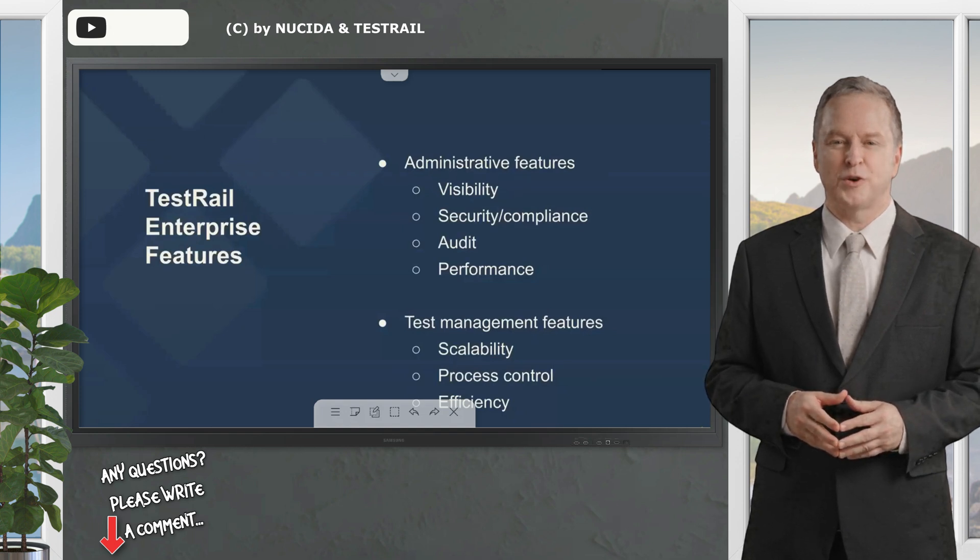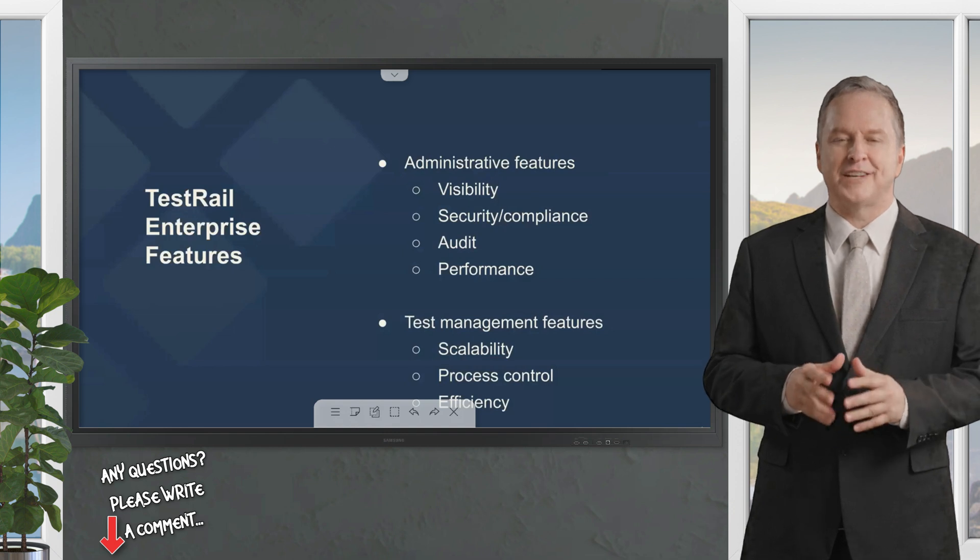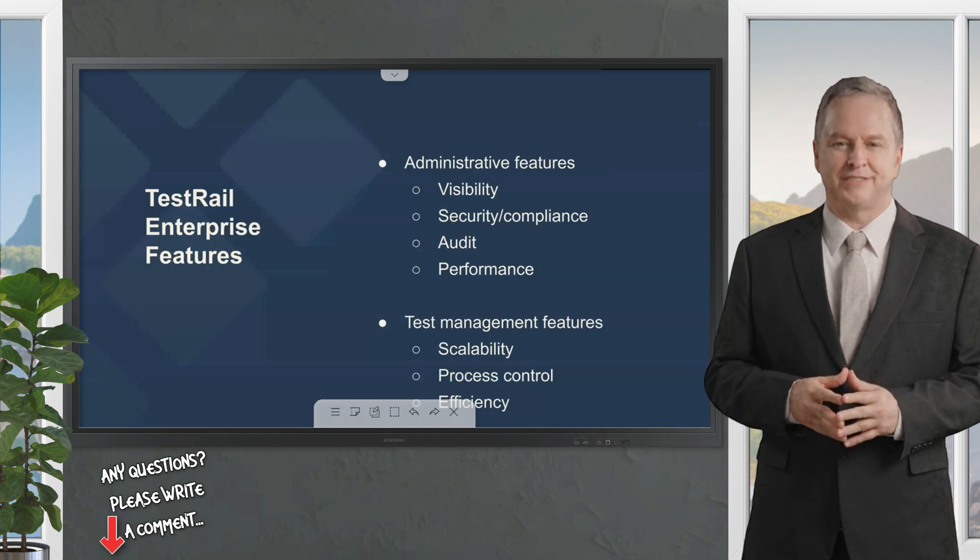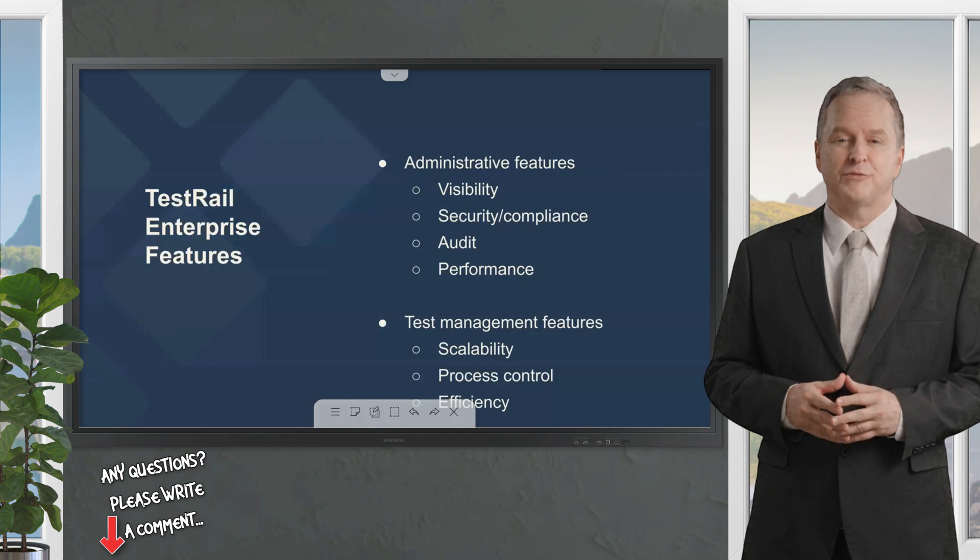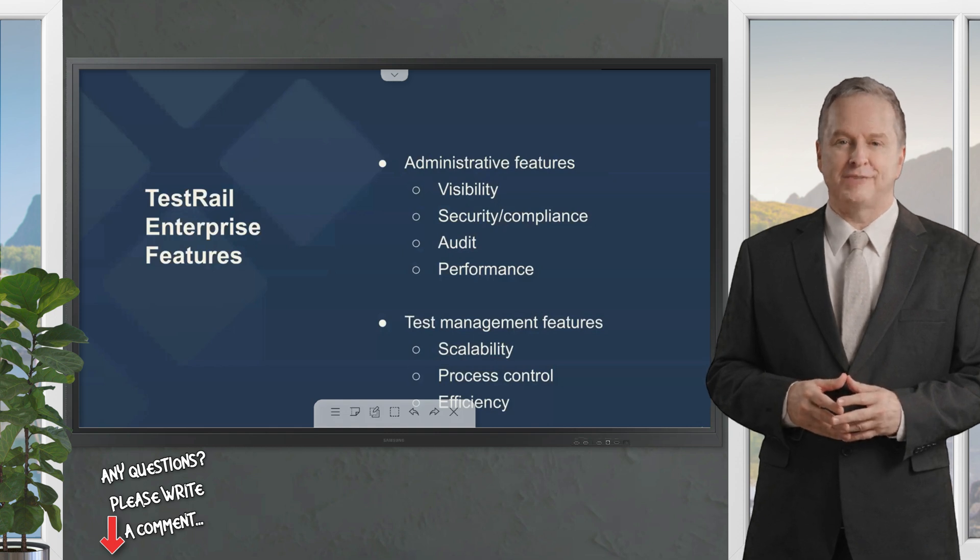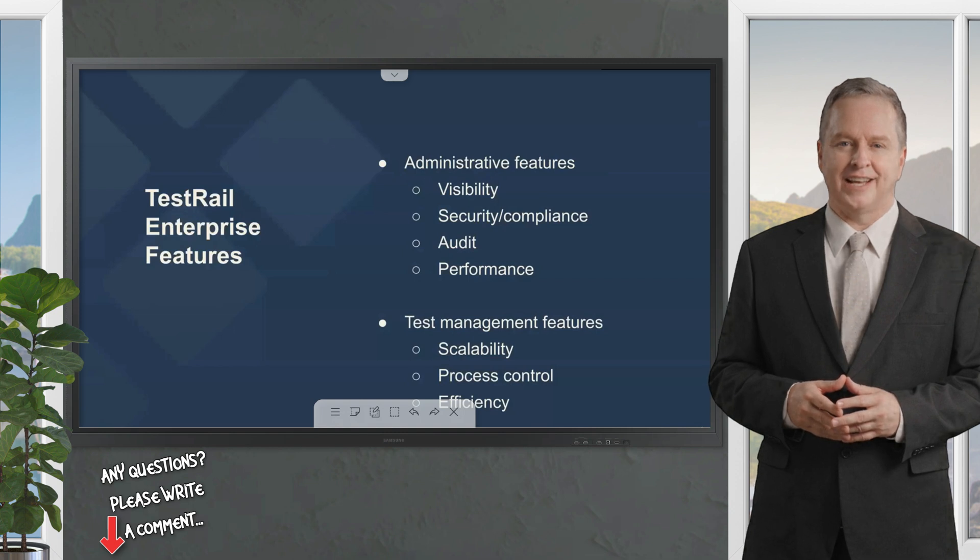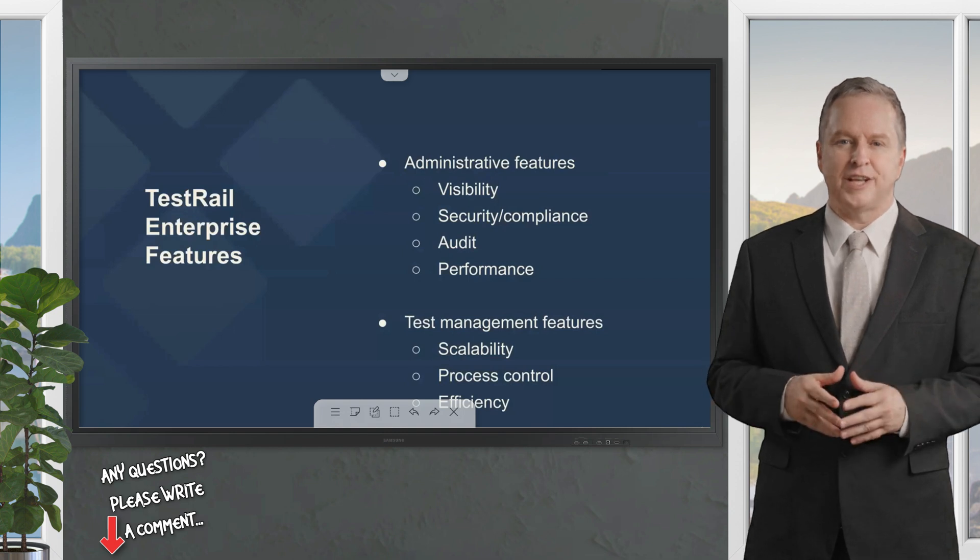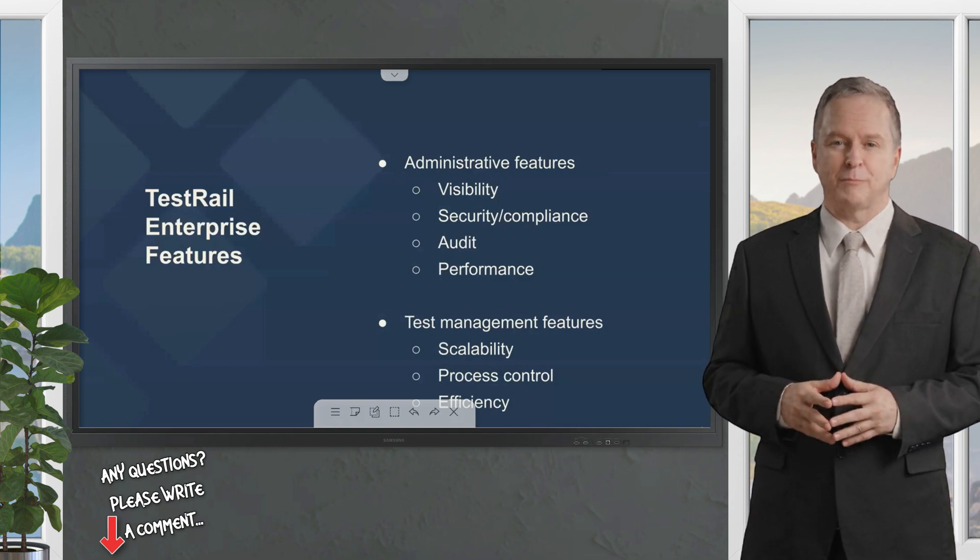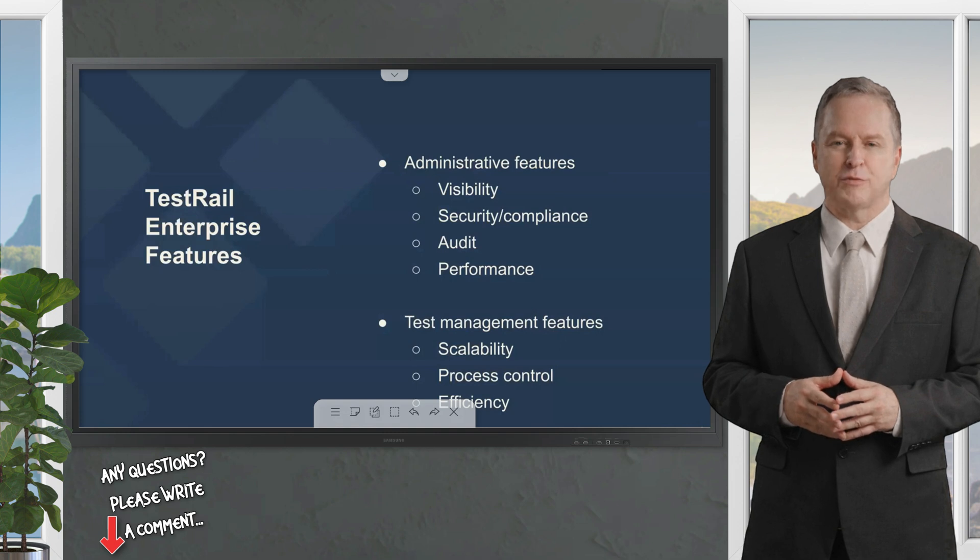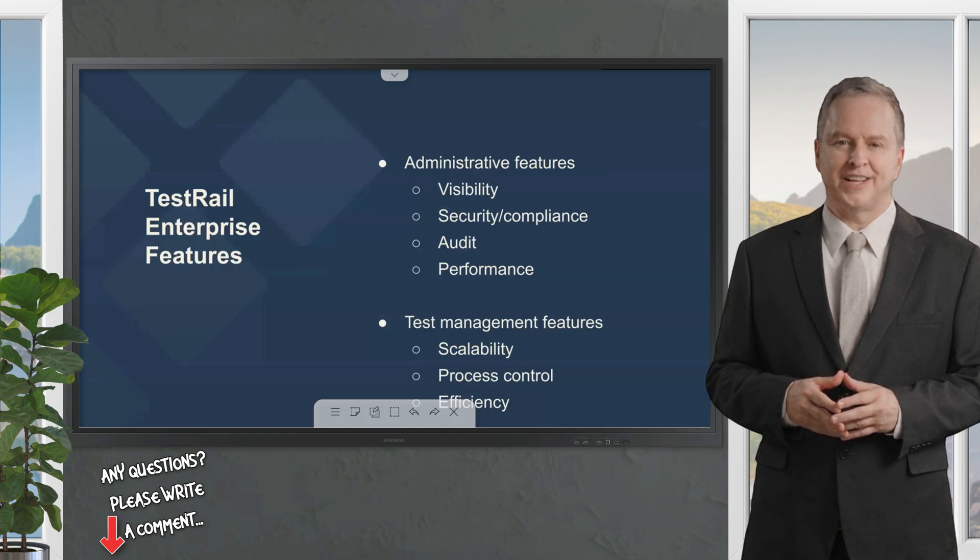TestRail Enterprise offers many new features and benefits over the standard professional version that can prove advantageous to teams of any size and experience level. Today we'll be providing an overview of many of these features to give you a better understanding of what TestRail Enterprise has to offer.